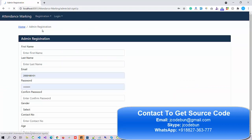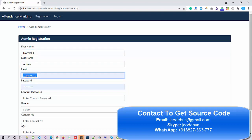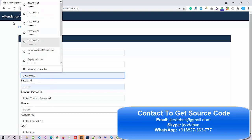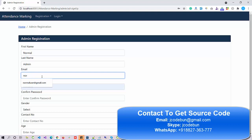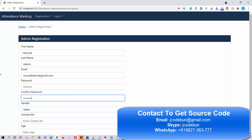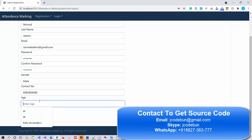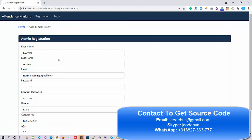Let me show you the demo. I click on Registration, go to Admin Registration, and enter a name — let's say Normal Admin. I enter an email ID — normaladmin@gmail.com — and enter a password: demo@root23. I confirm the same password, select the gender, enter a 10-digit contact number, and set age to 28, then hit Save.